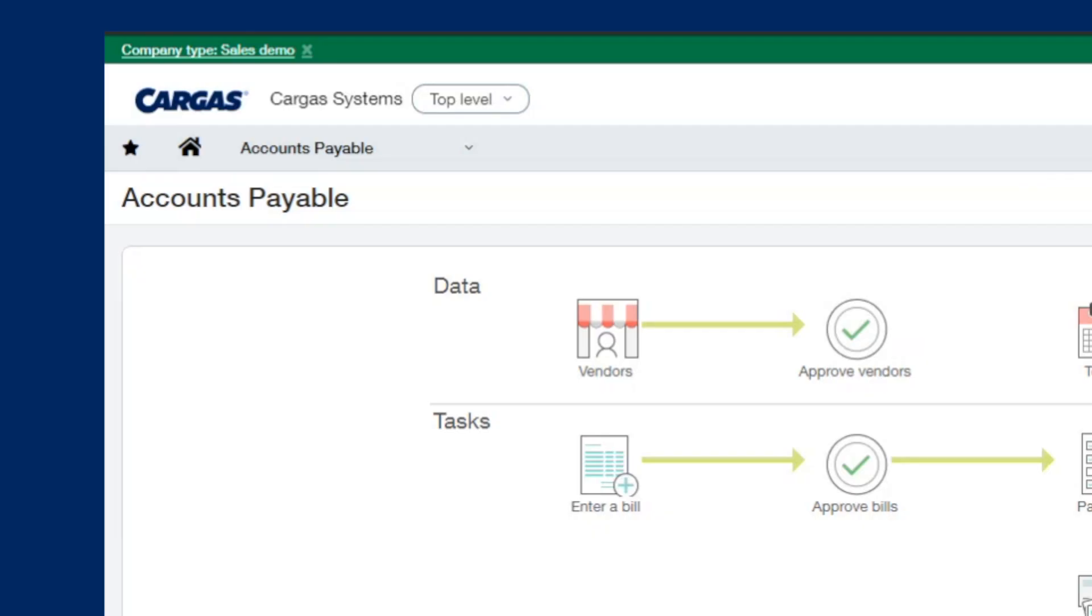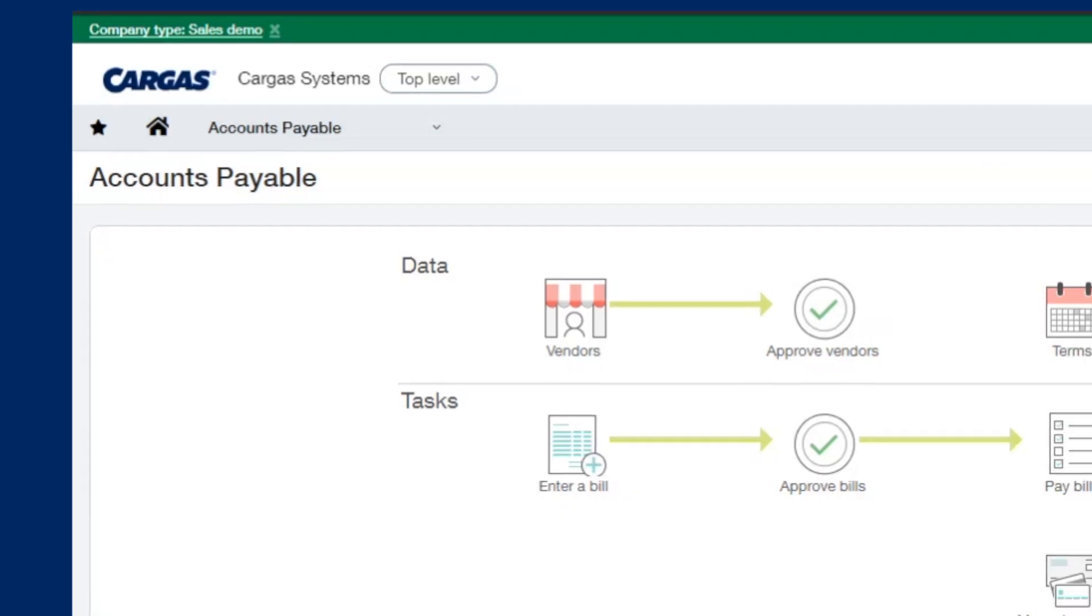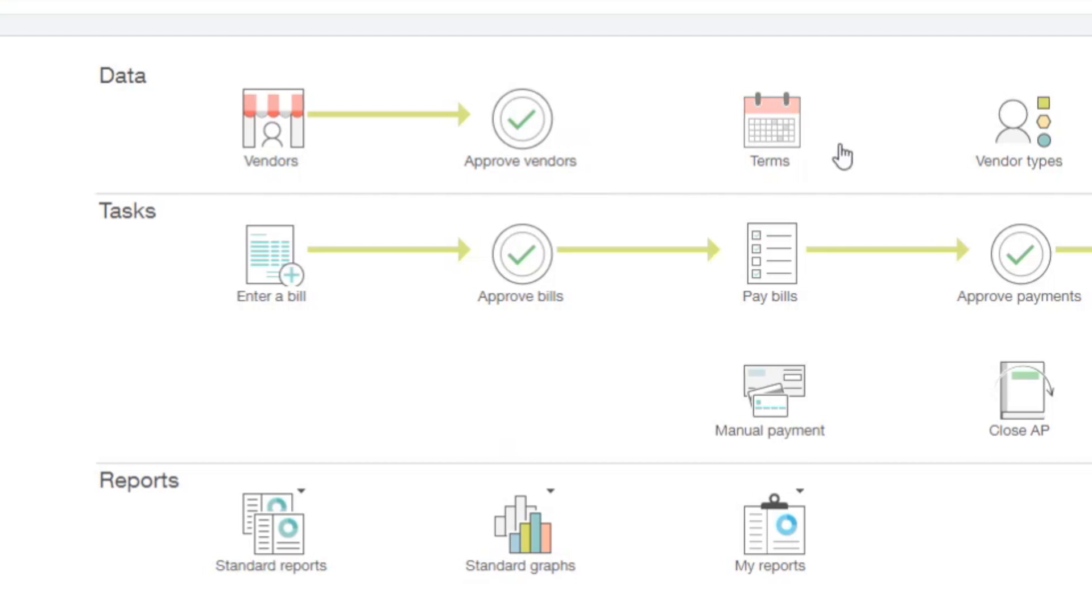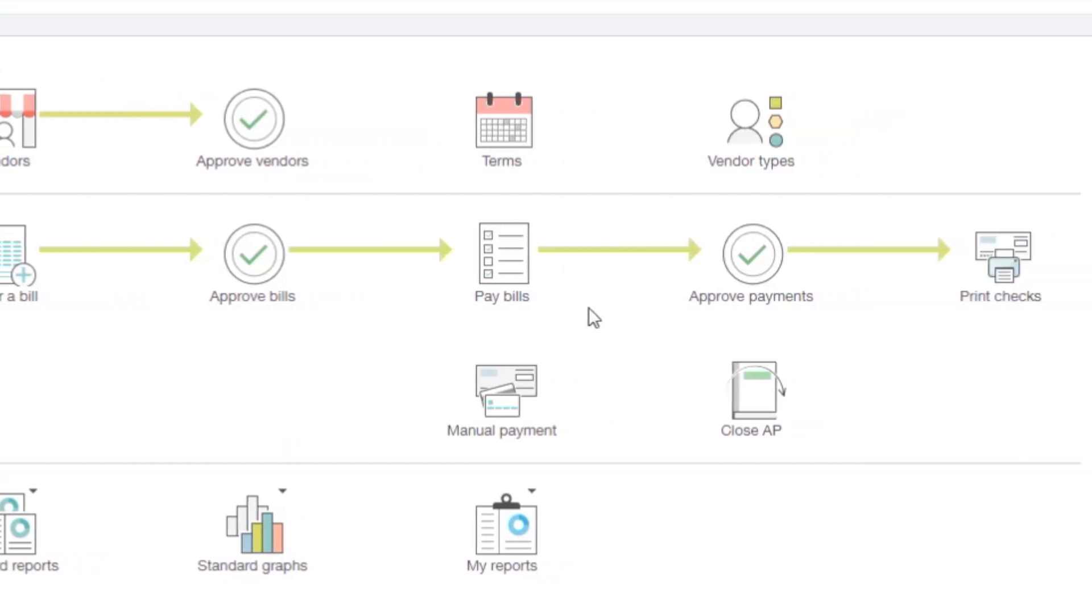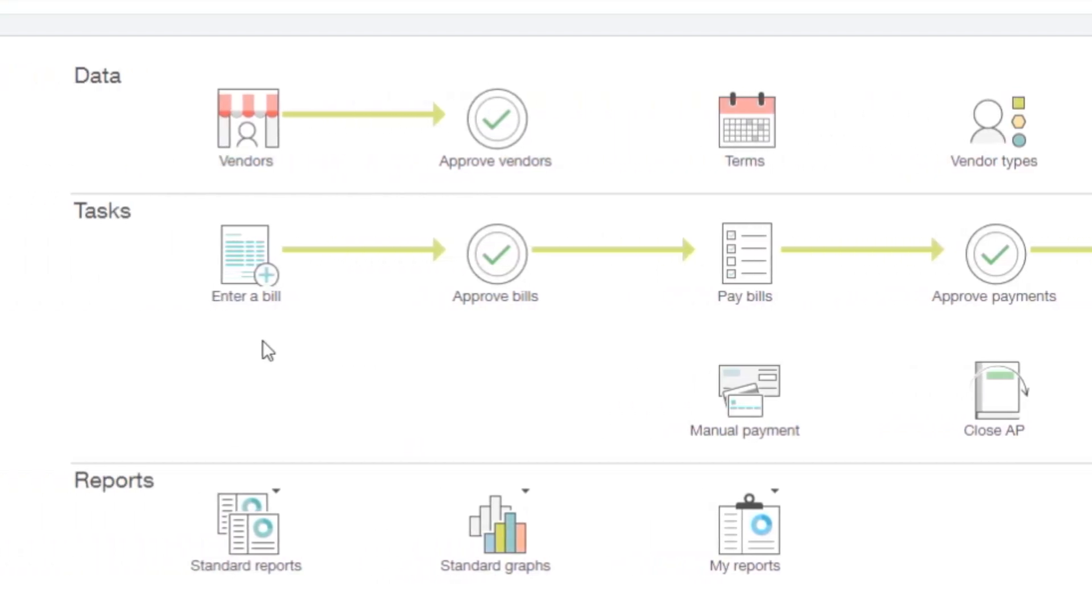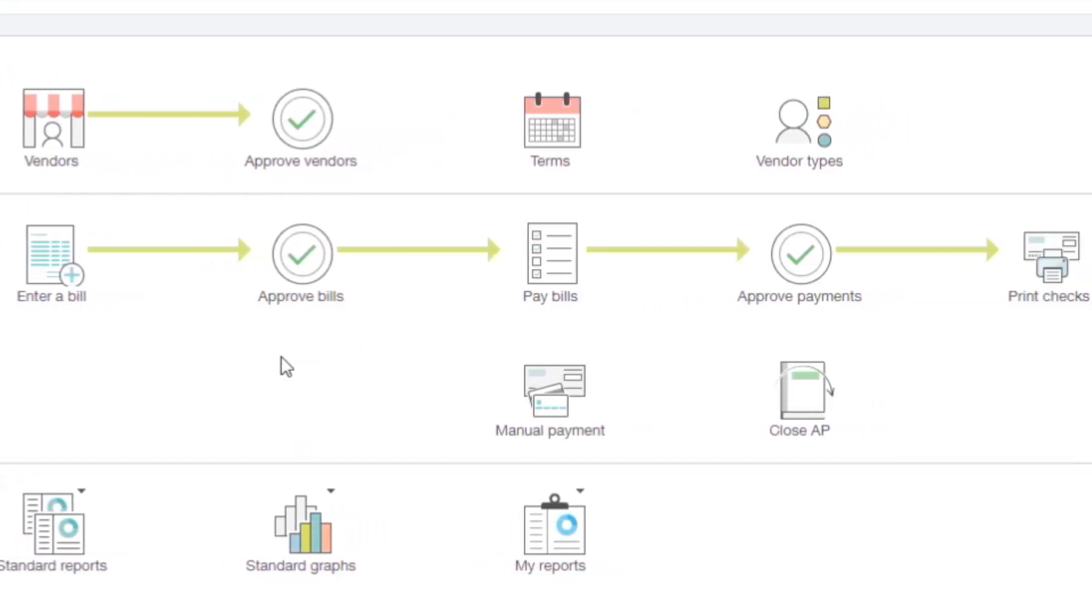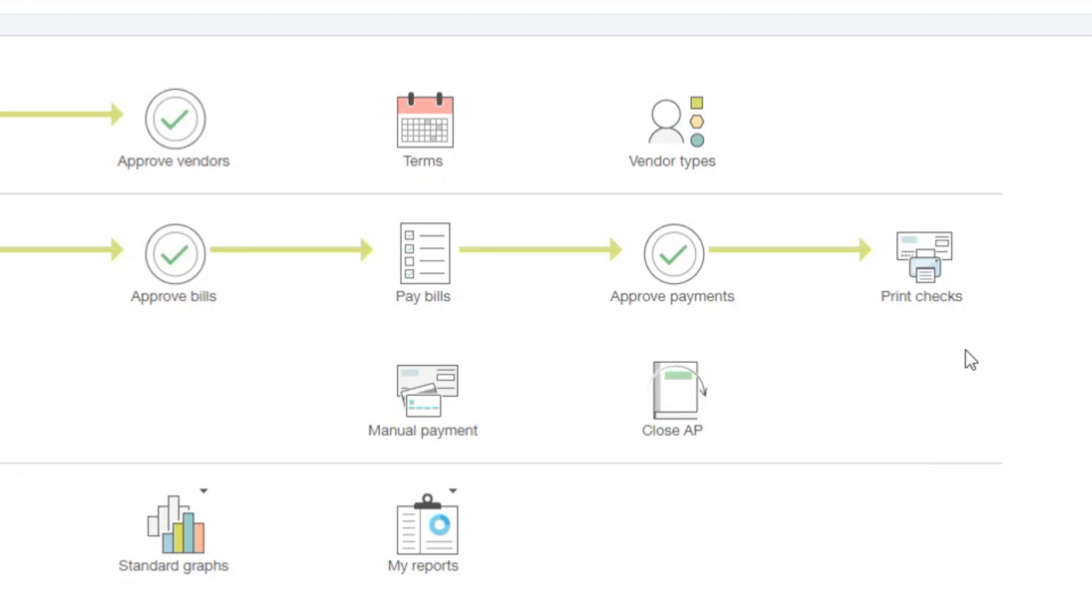Our standard accounts payable module houses all of our vendor data, terms, vendor types for reporting, as well as functionality to enter bills, approve bills, and pay bills, all the way through printing the check.